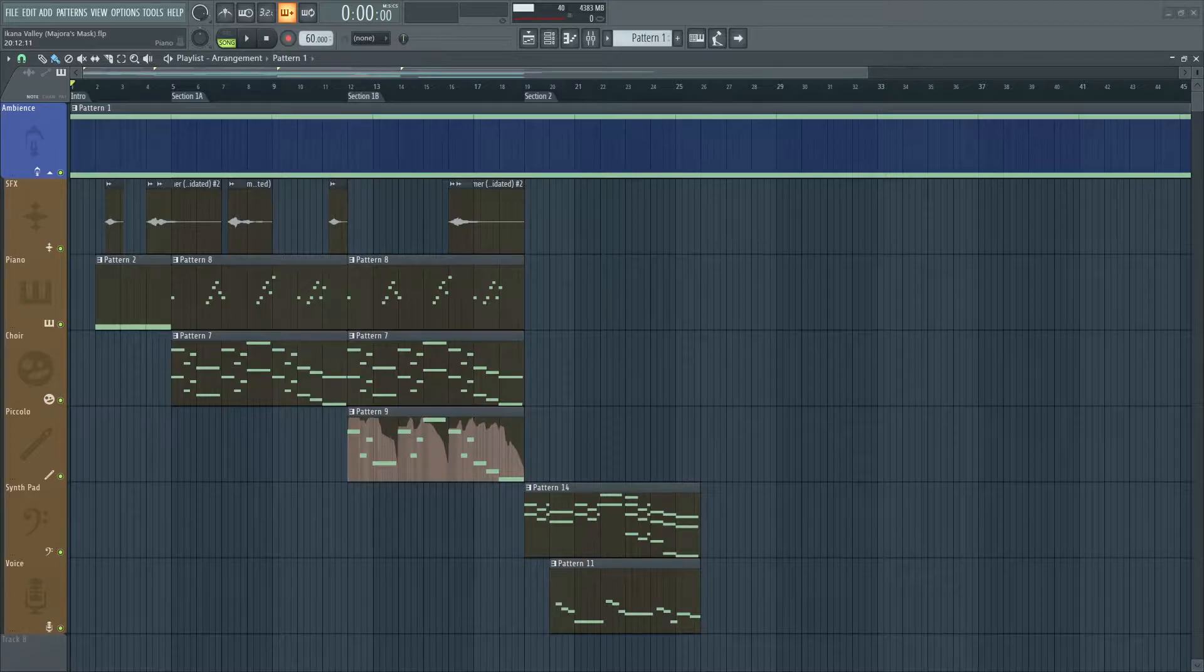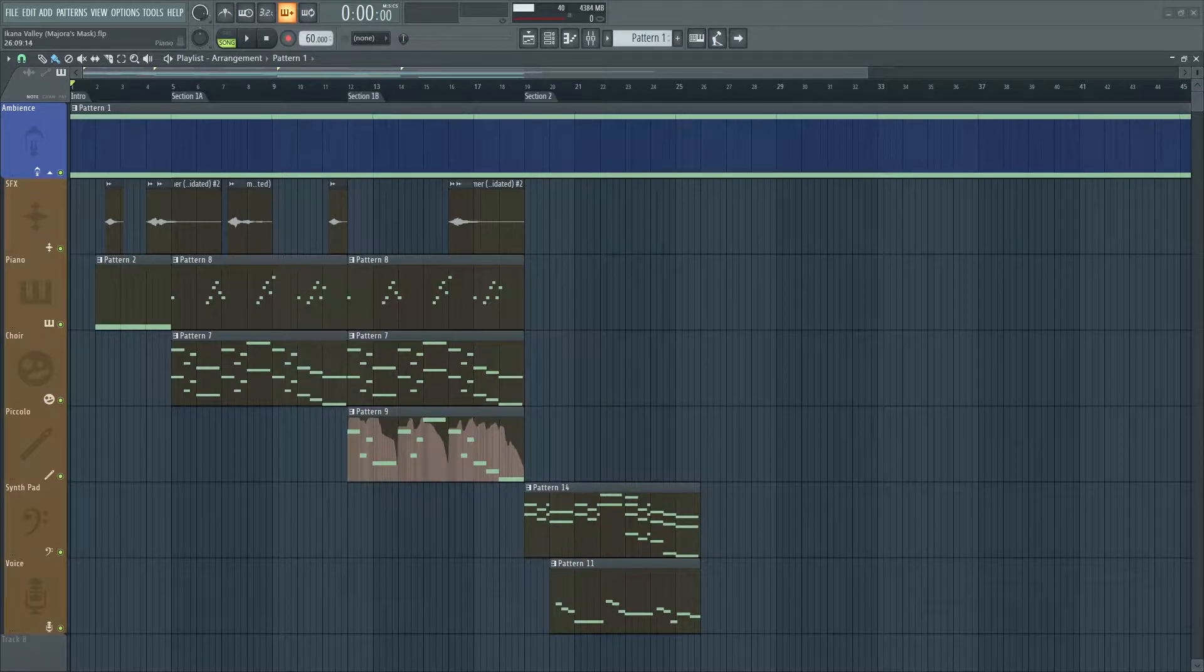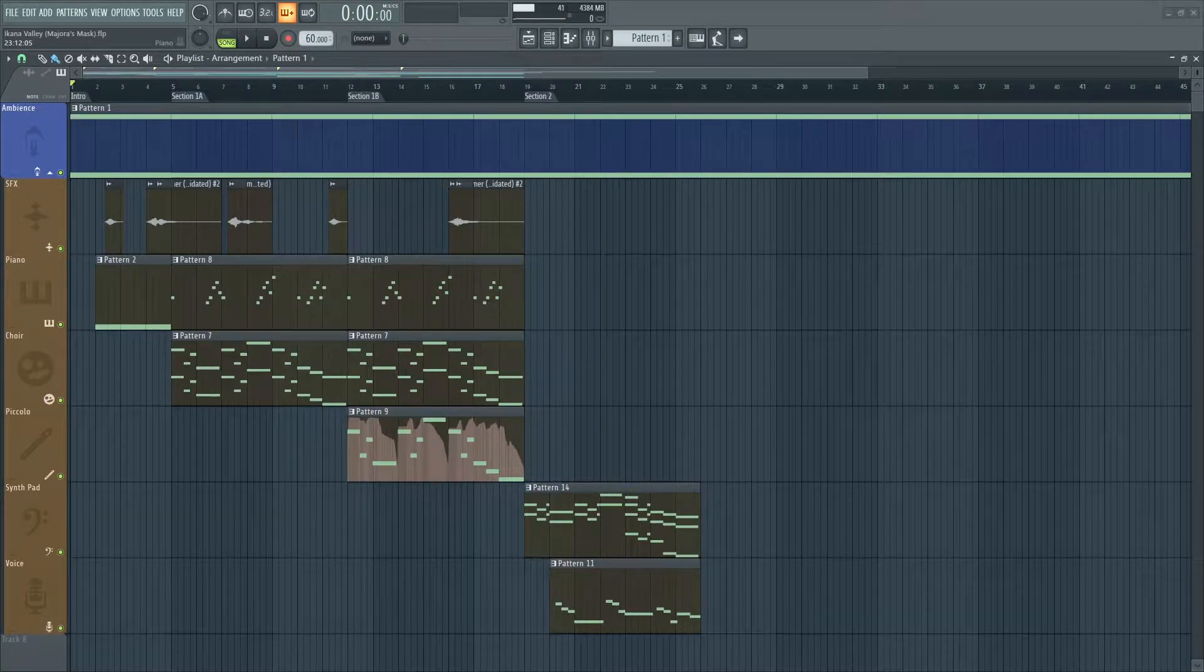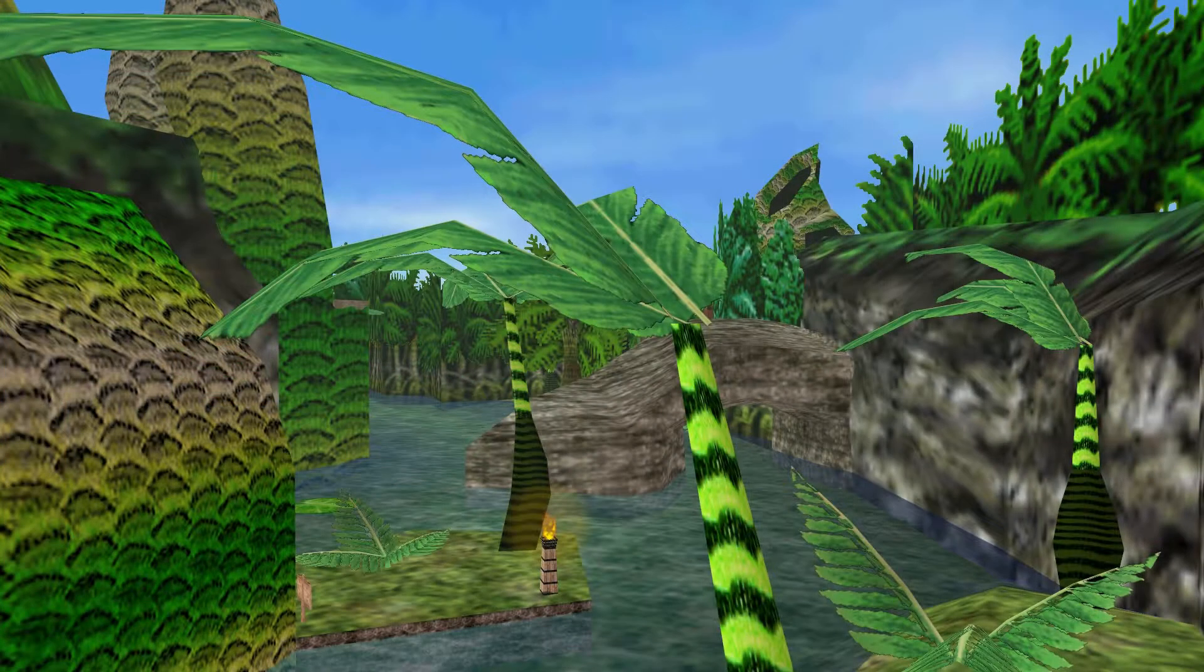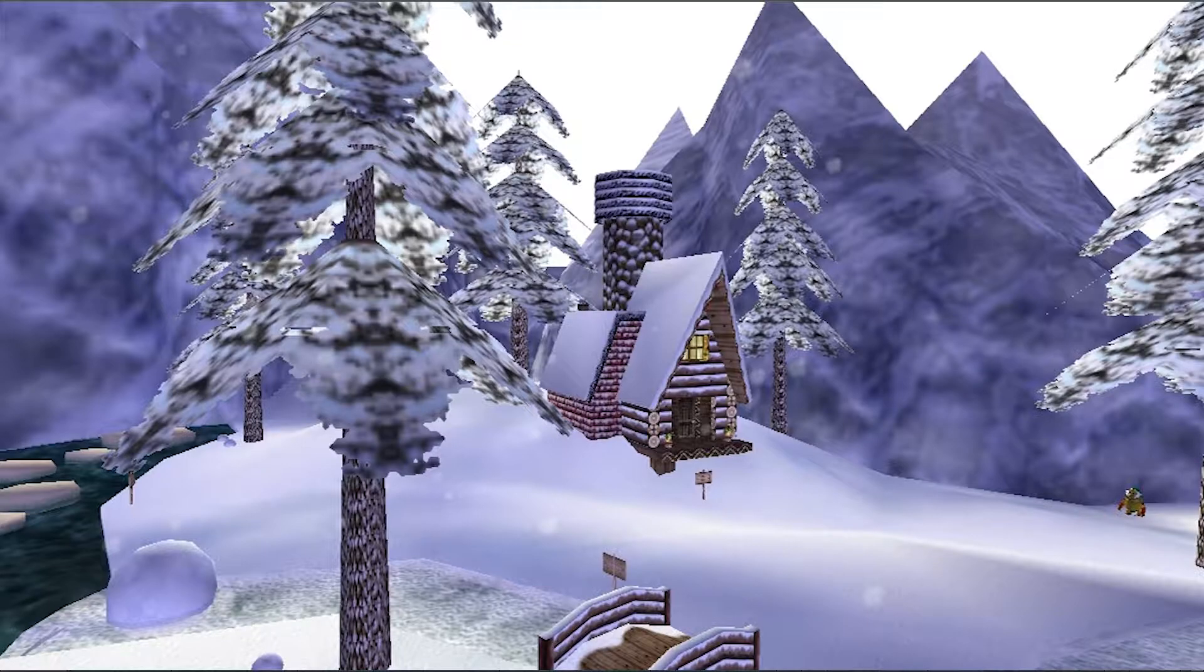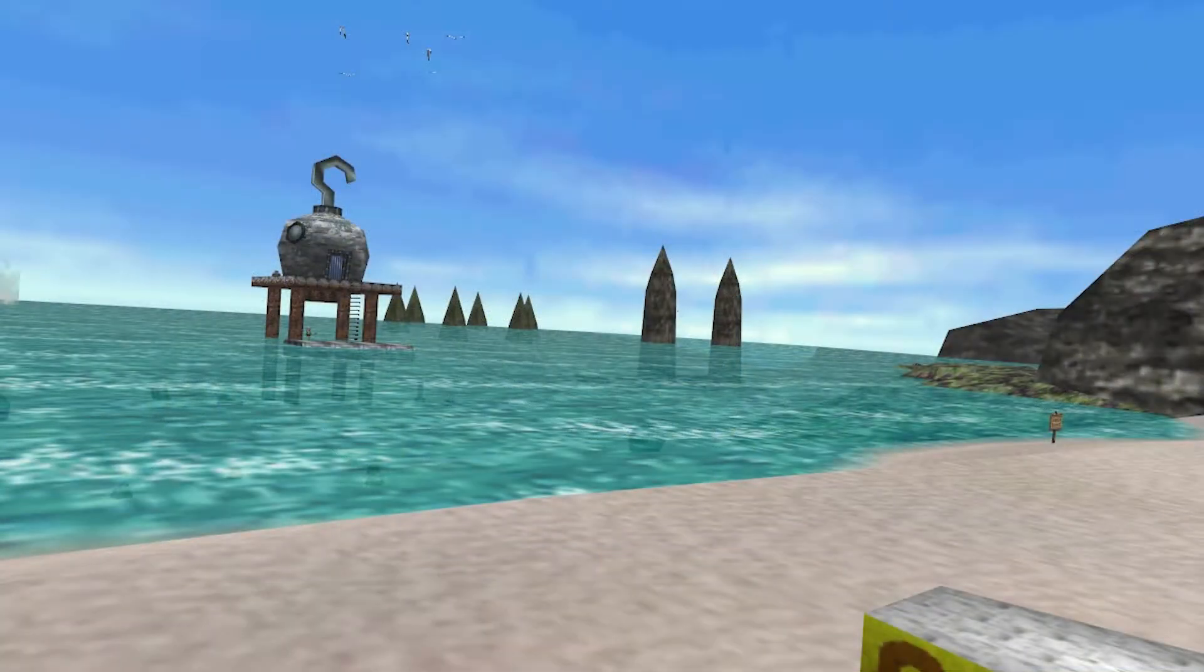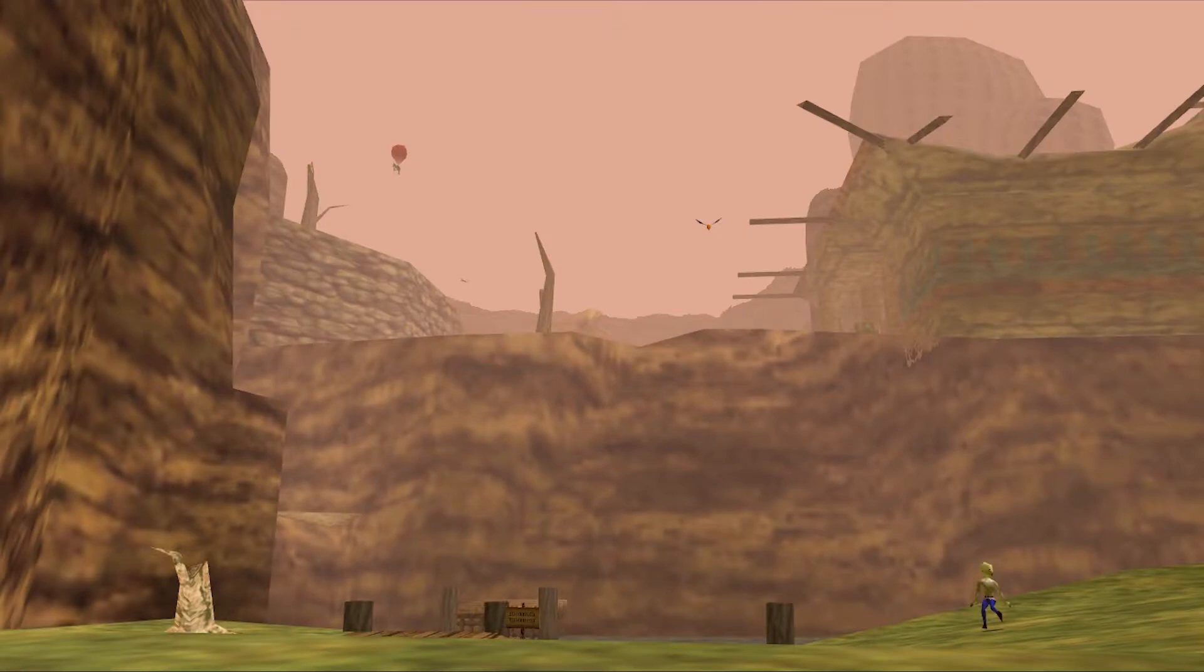However, Kondo brilliantly makes each of them stand out in their own unique way and their own different mood. Southern Swamp is mysterious and quirky. Snow Mountain is oppressive and distant. Great Bay Coast is depressing and sad. And Ikana Valley is creepy and distressing.